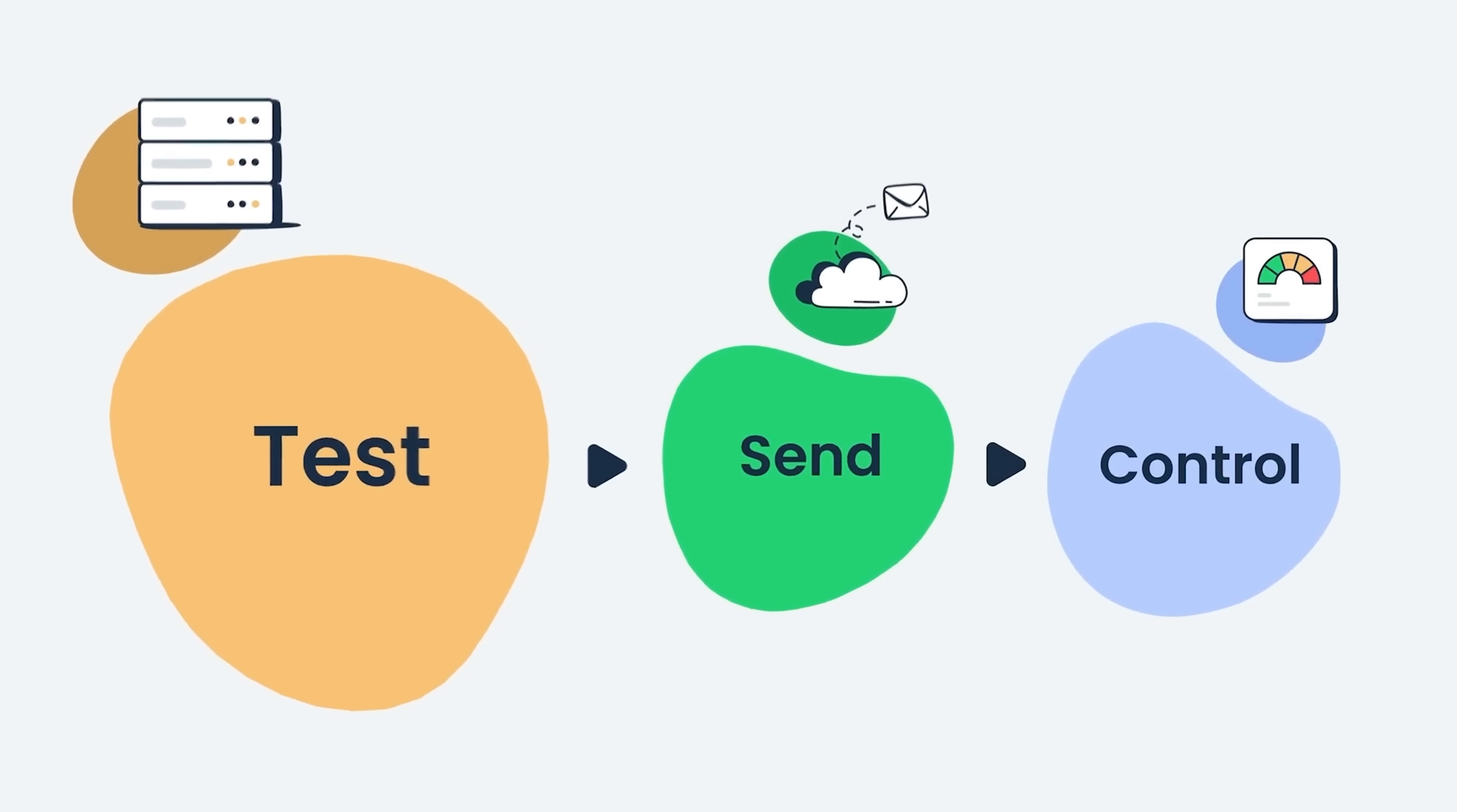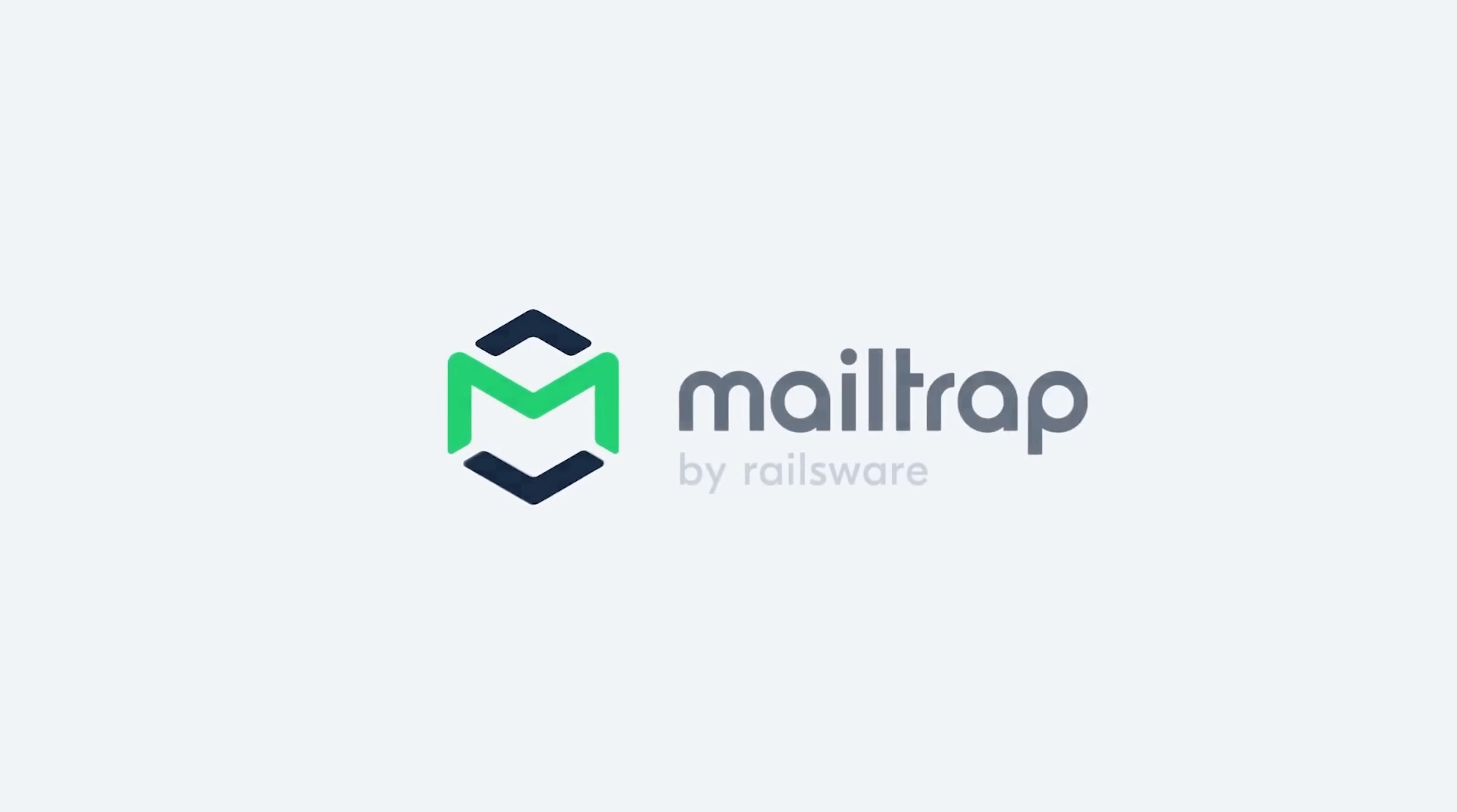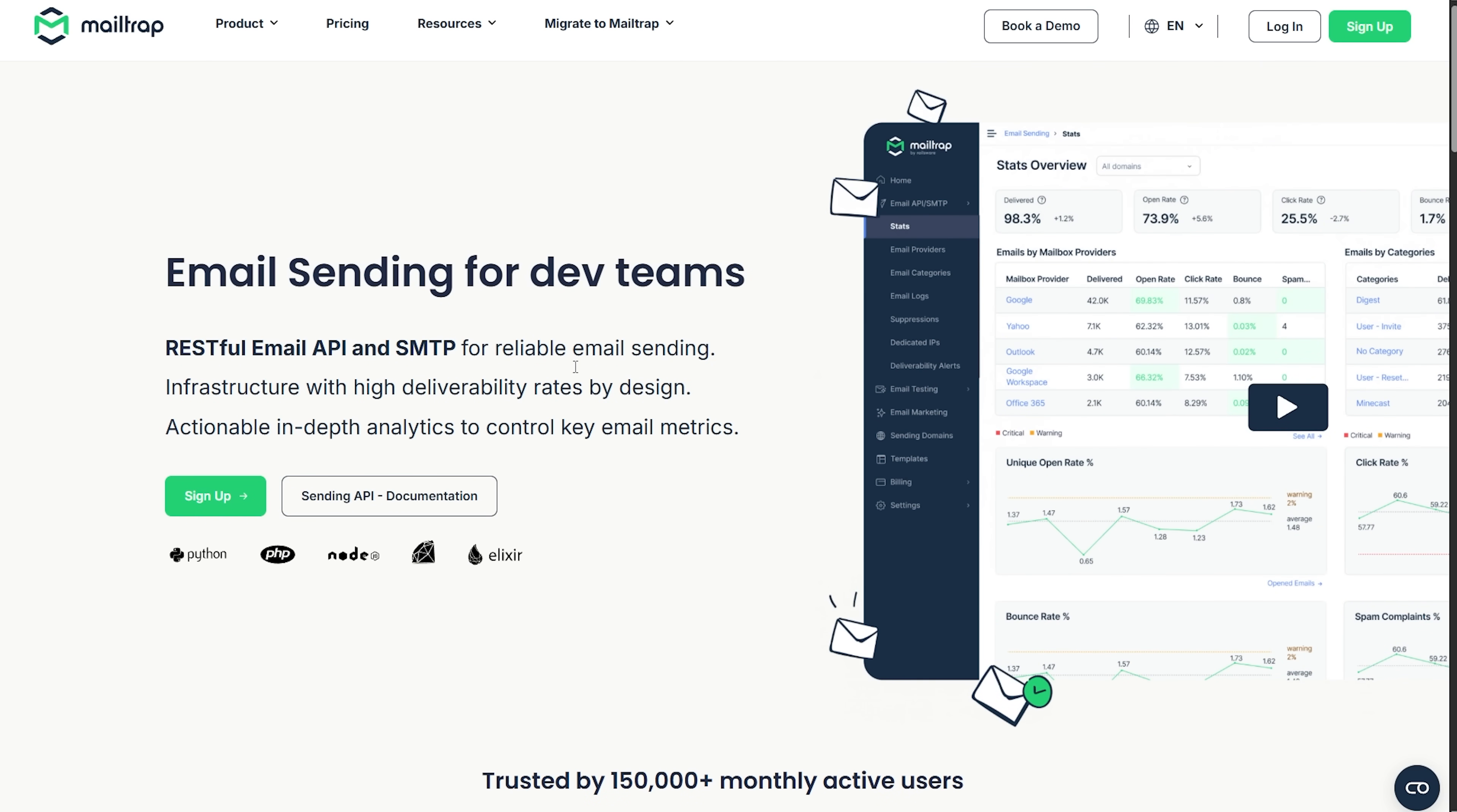To wrap things up, here's the bottom line. MailTrap's email sandbox gives you clarity, control, and confidence. You no longer send blind, you see each email exactly as your users will. When it's time to go live, you can send real emails via MailTrap's API or SMTP, all within the same environment that handles both testing and delivery.